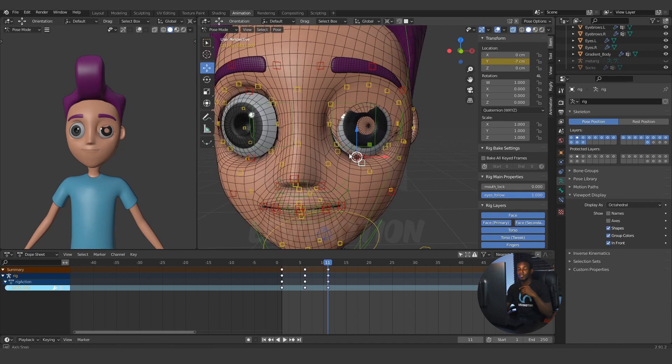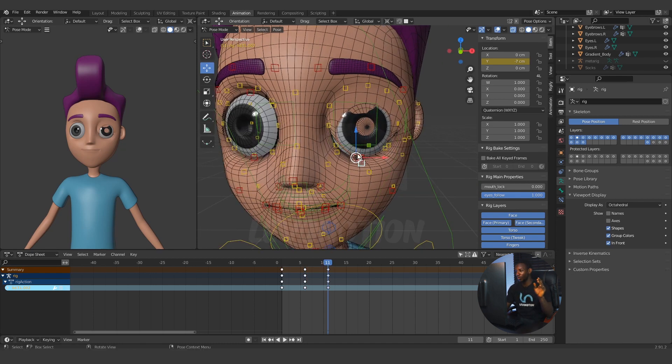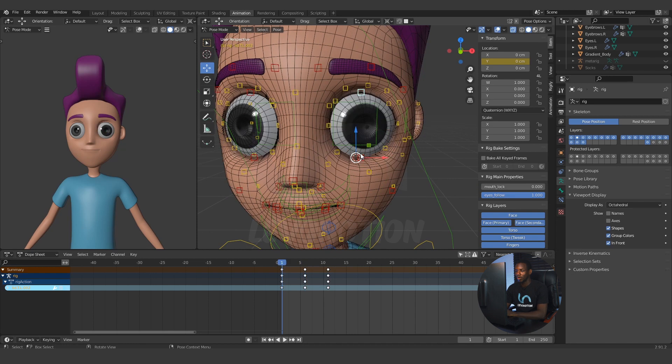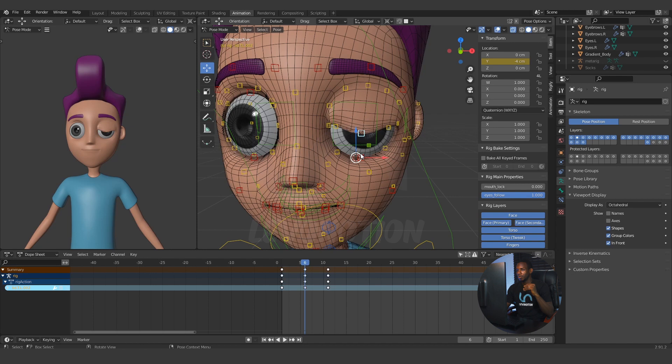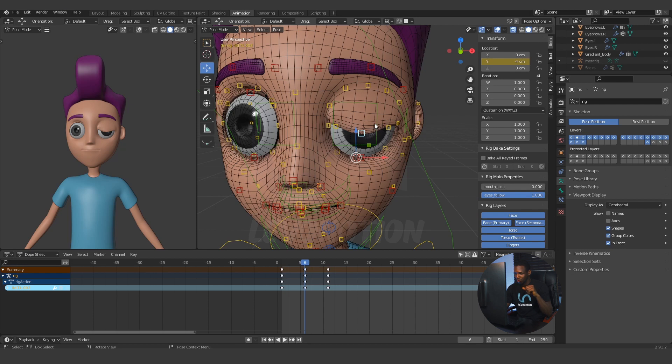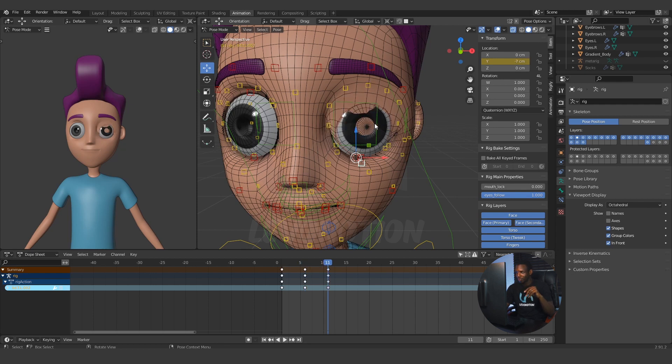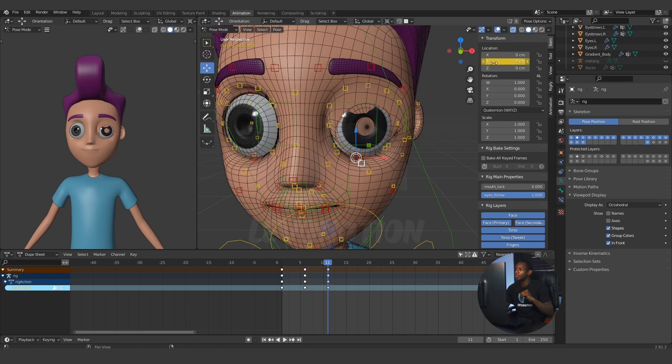As you can see here, it's not looking good at all. This is why you need a corrective for it. I'm going to do the first corrective for the midpoint, which is a Y at minus 4 centimeters, and then I'm going to do a second corrective for the total close-up of the lid, which the Y location will be at minus 7 centimeters.